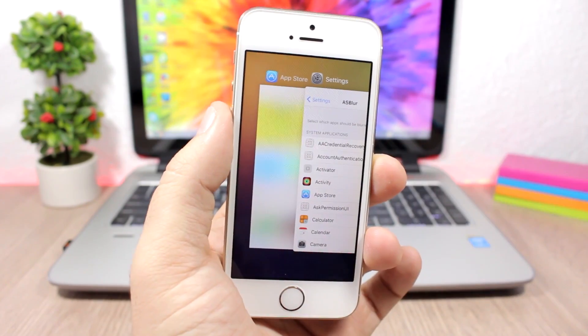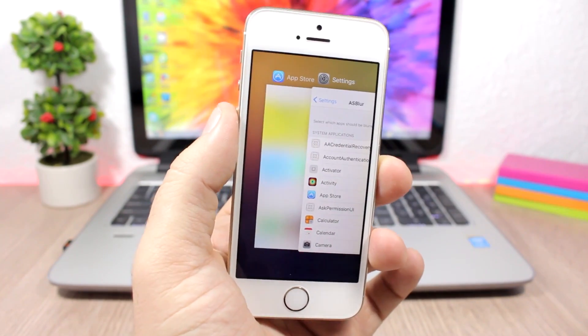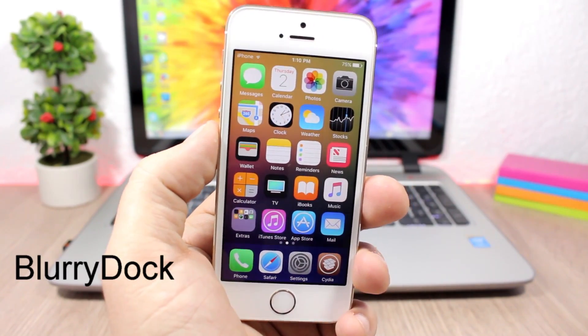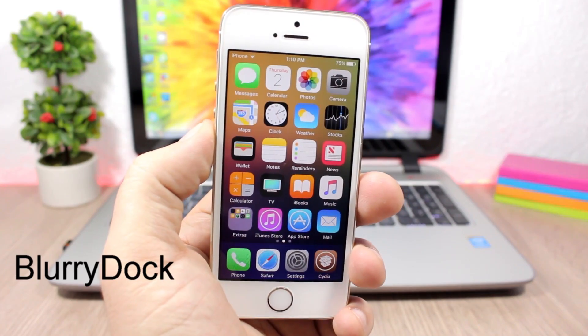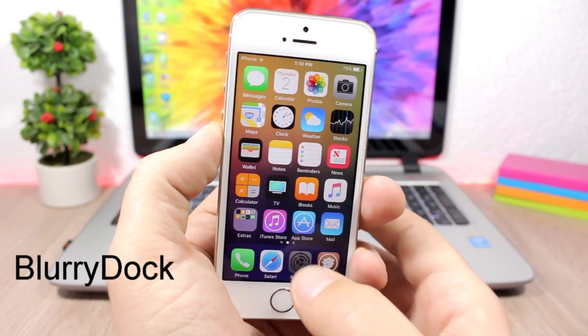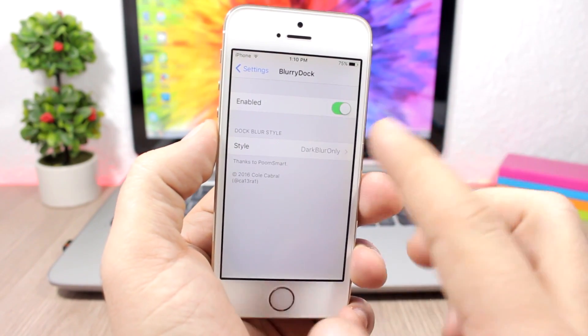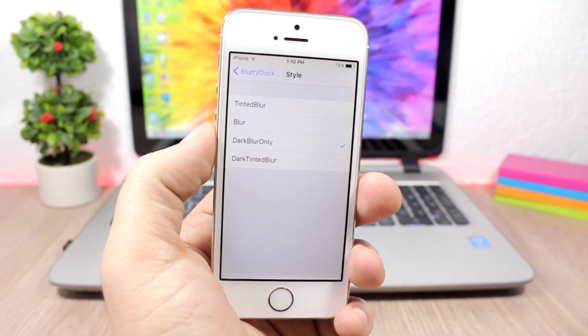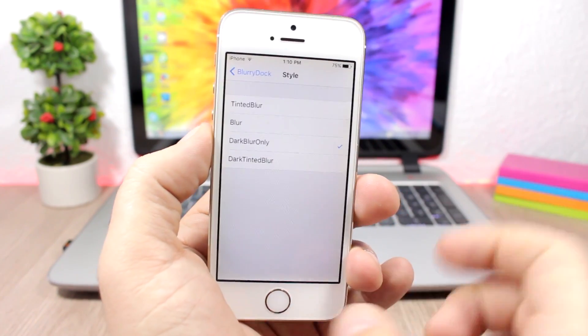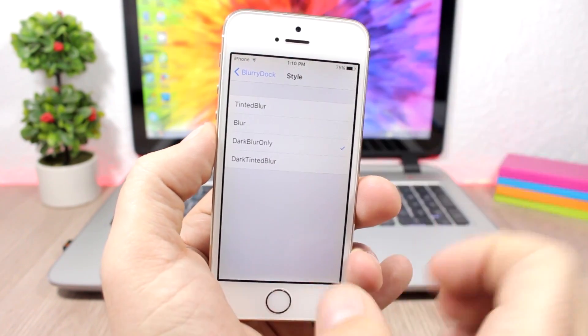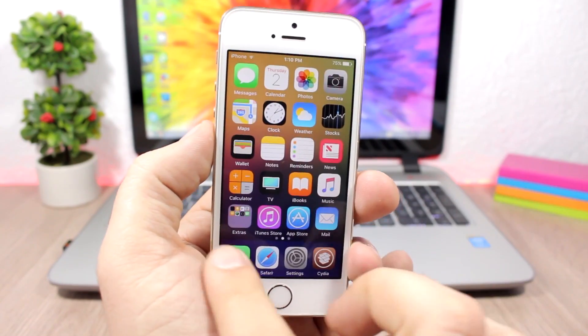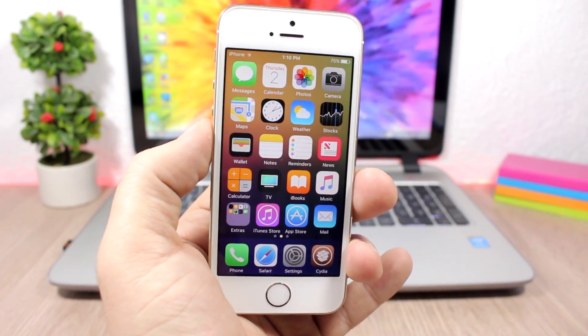Blurry Dock - this tweak allows to change the blur style of your dock. To do that you will need to go to the settings of this tweak and enable it here, and then you have style. If you go to style you have four different styles that you can pick from. You can see I have the dark blur only enabled and the background of the dock is way darker.